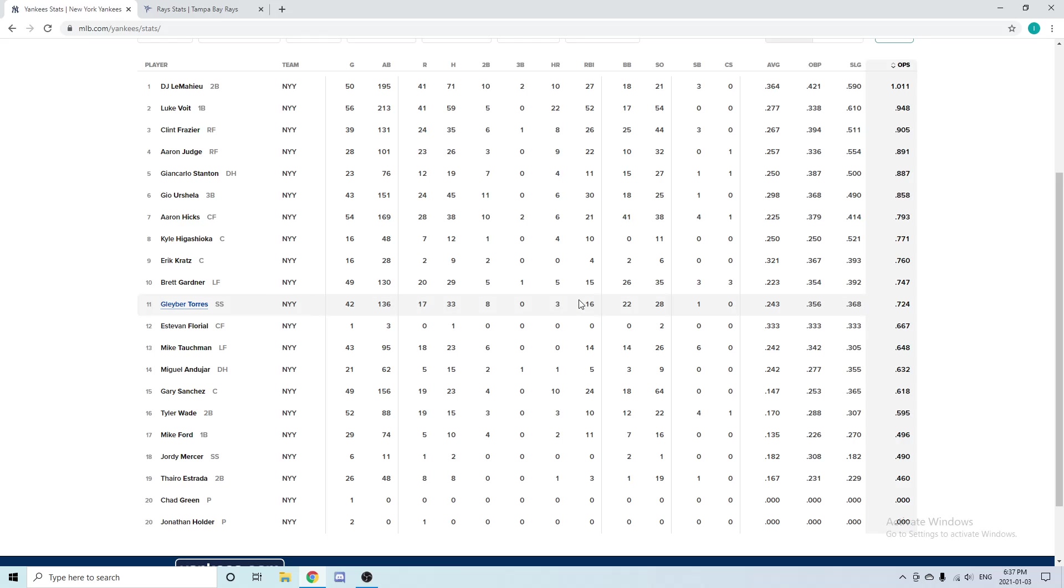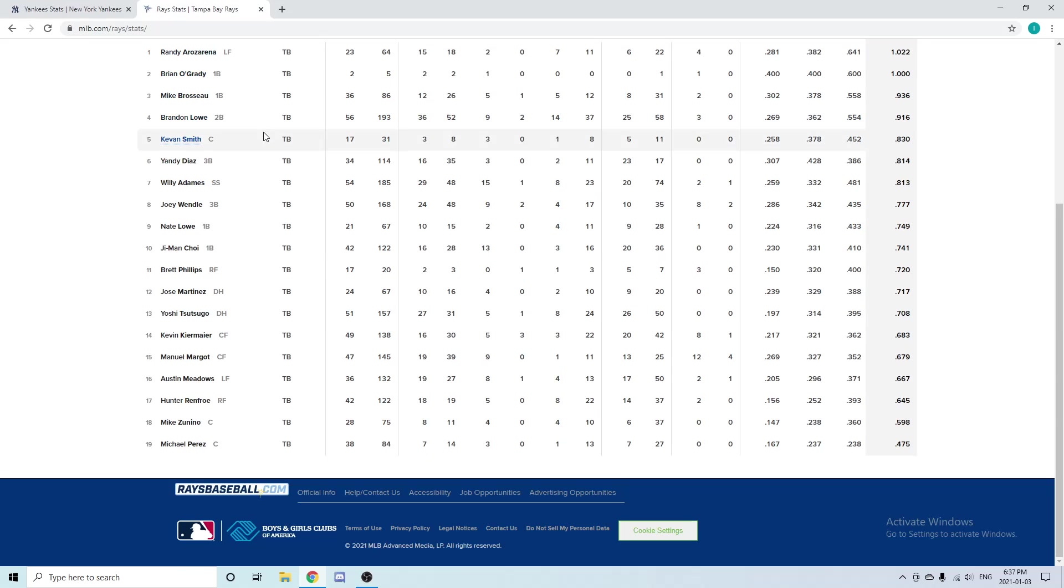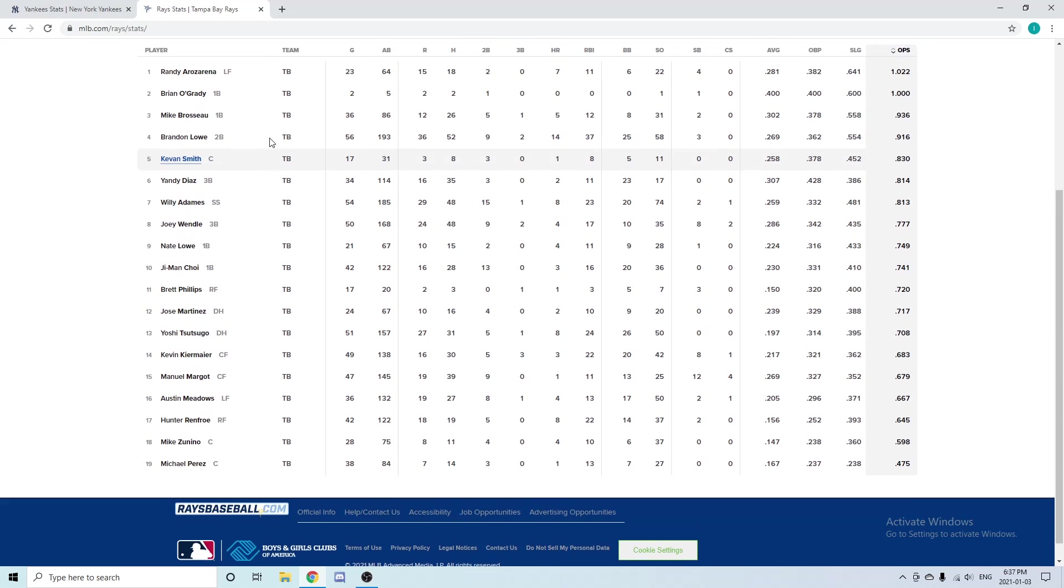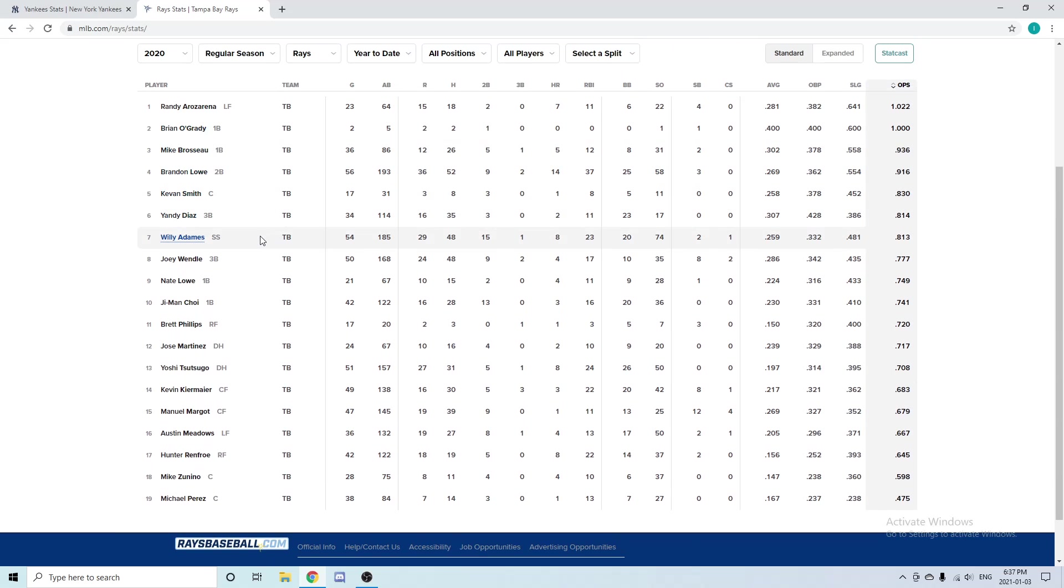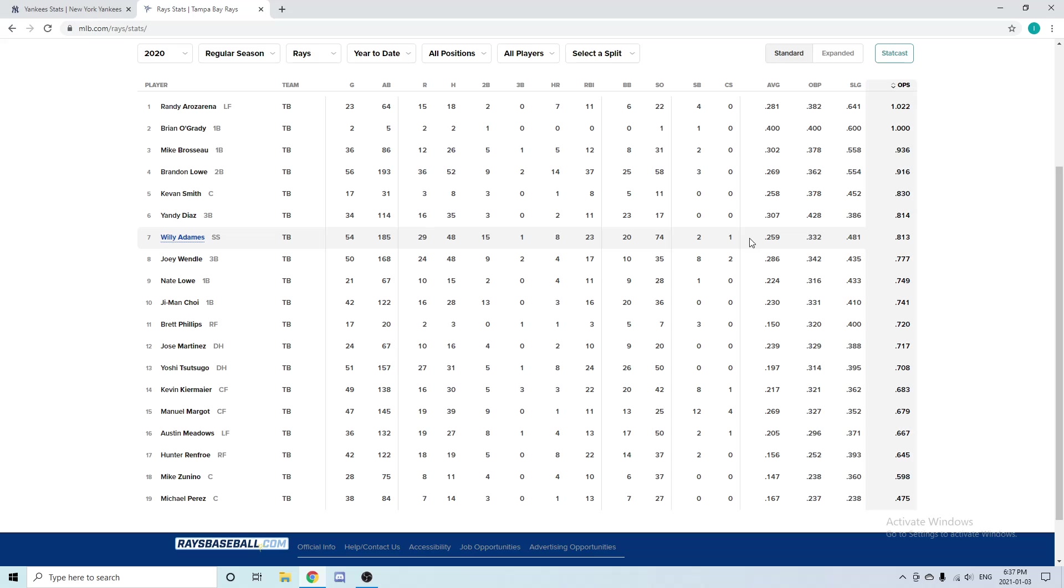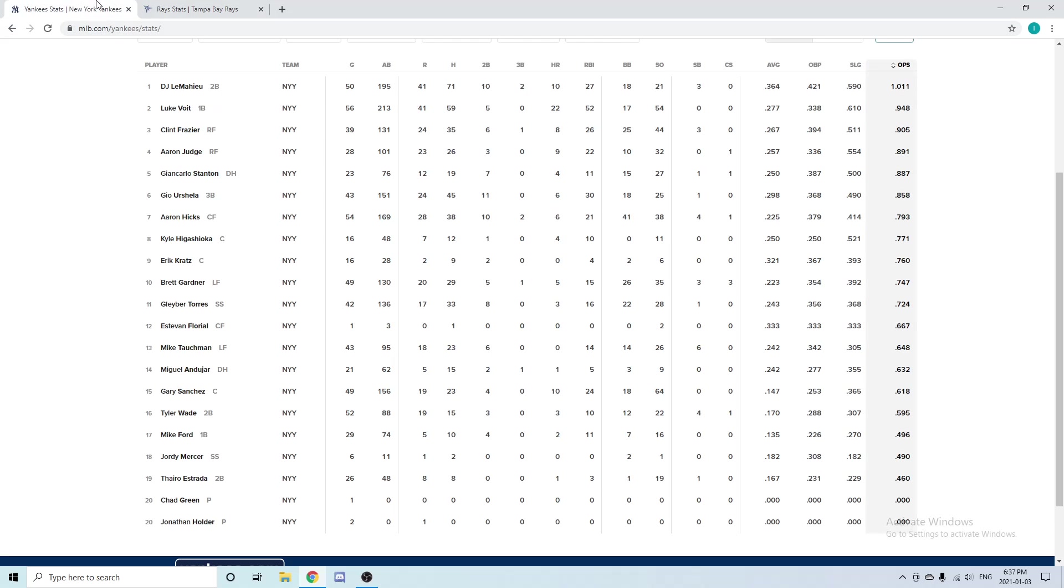The Tampa Bay Rays had another young shortstop in Willie Adames. In 54 games played, he had eight home runs, 23 RBIs, and a .259 batting average—not a terrible offensive year. His offense in the postseason was pretty bad, but his defense is actually one of the best defensive games in the MLB. He has a very strong arm, very good defensively. He's going to be really good in the future.